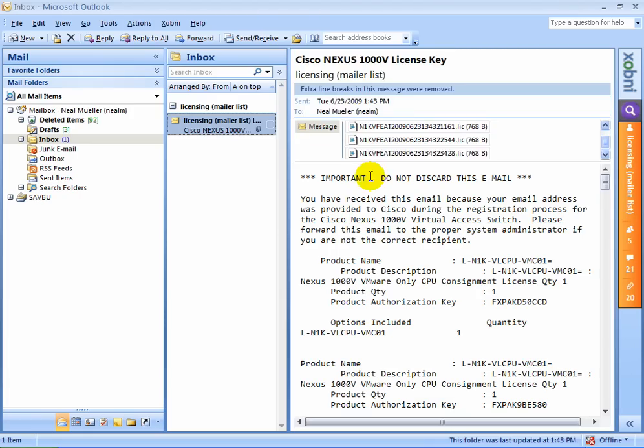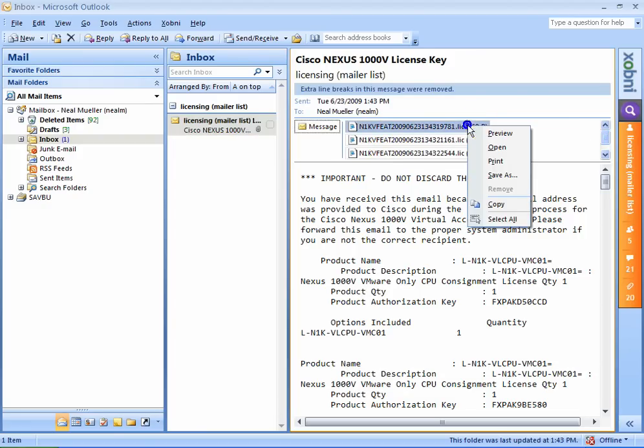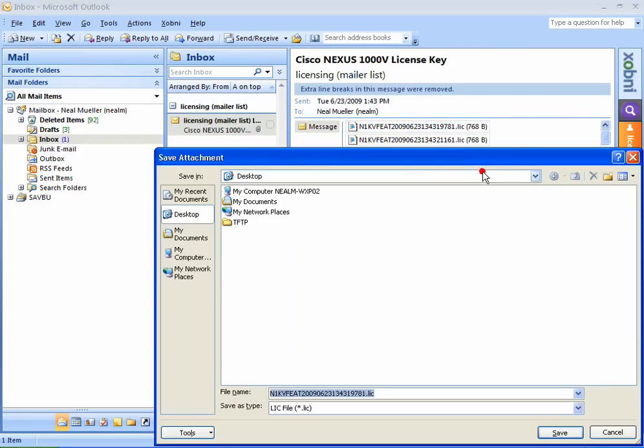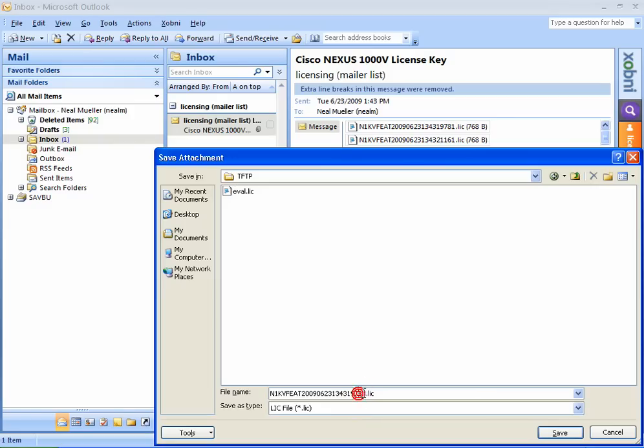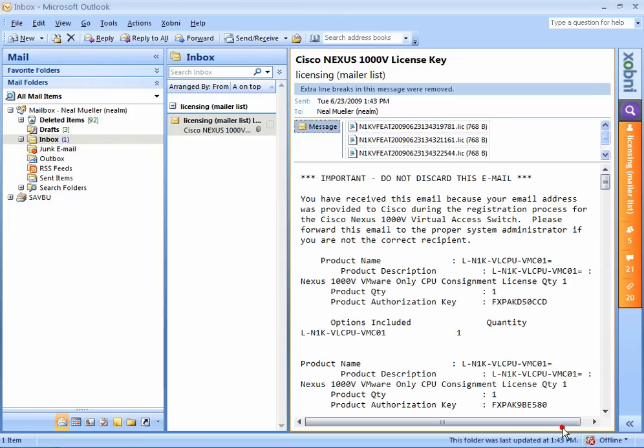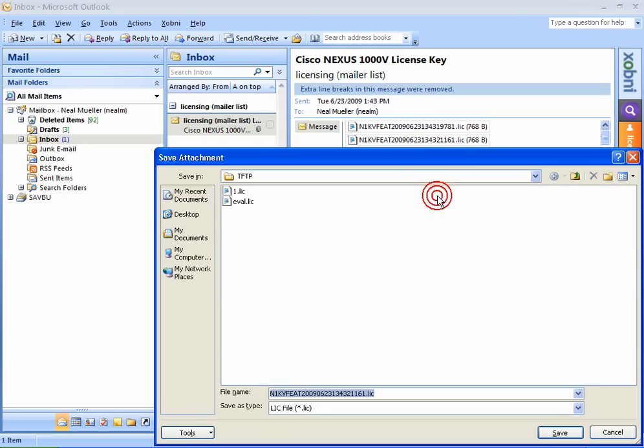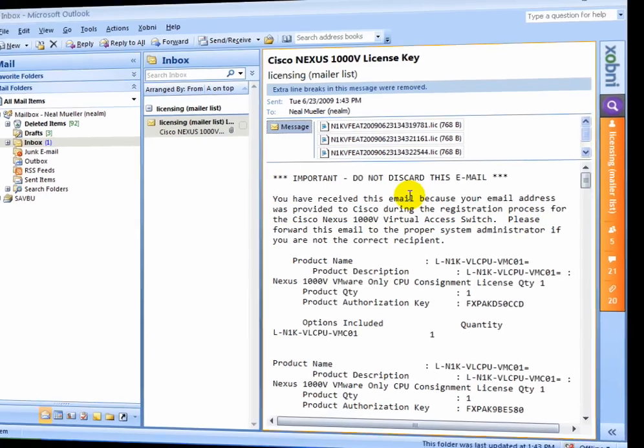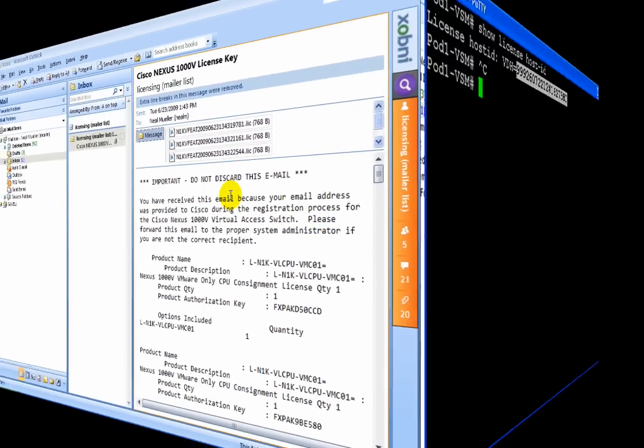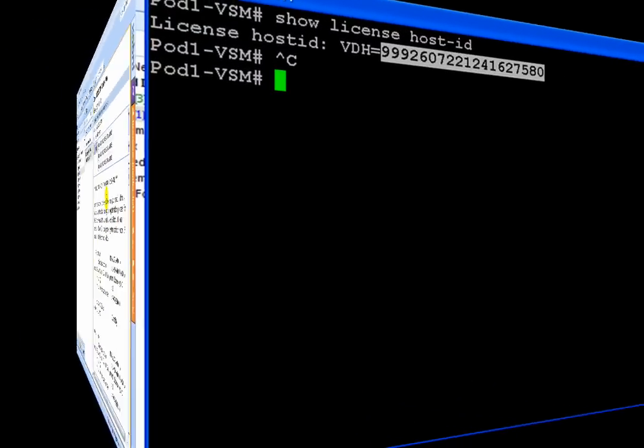Check your email box. You should get an email from licensing@cisco.com. In this case, the email has four licenses. We'll go ahead and save each to our TFTP directory as one, two, three, and four. So there we've done one, and here we'll do two. And we do three and four in just the same way.